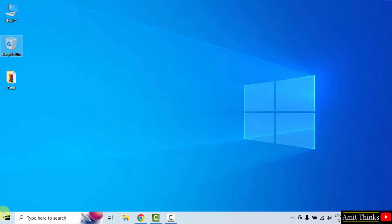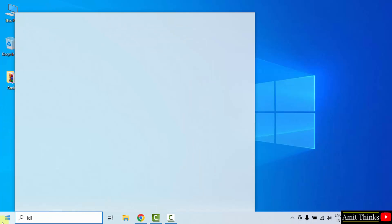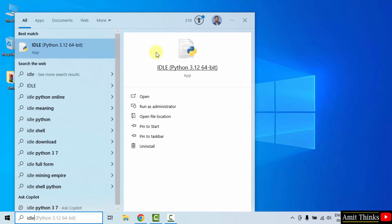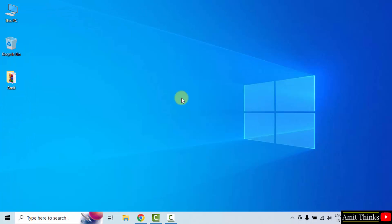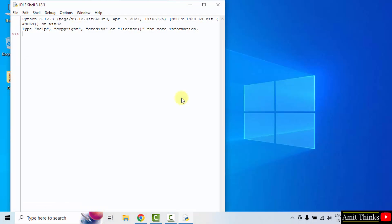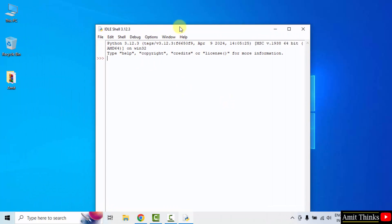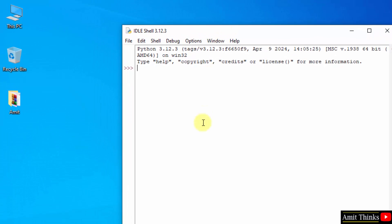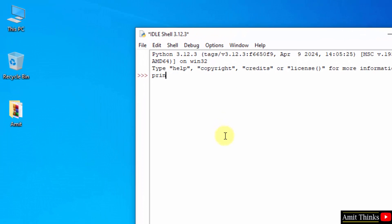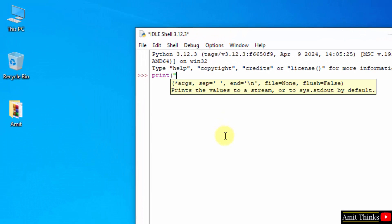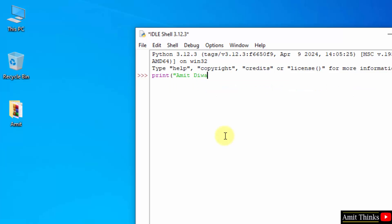Now if you remember, we also installed IDLE. Go to start, type IDLE, click open. We can also run our programs in it. Let's say I'll print something. I am printing my name using the same print method. Here it is. I printed my name.